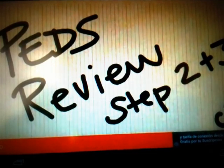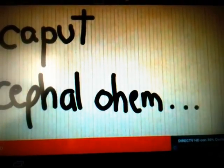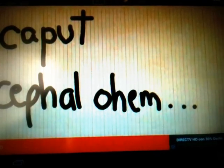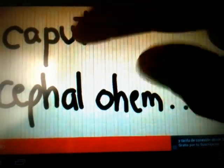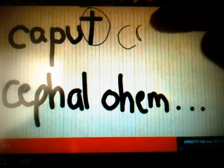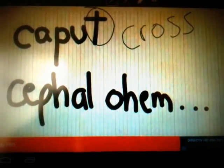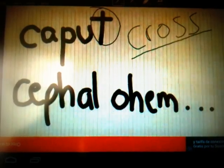The first topic is how to differentiate the caput and the cephalohematoma. As you can see here, caput — the word caput at the end has this cross. The T at the end looks like a cross, so the caput would cross the sutures.